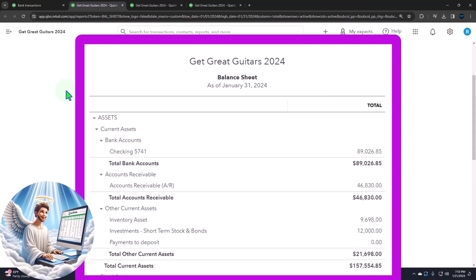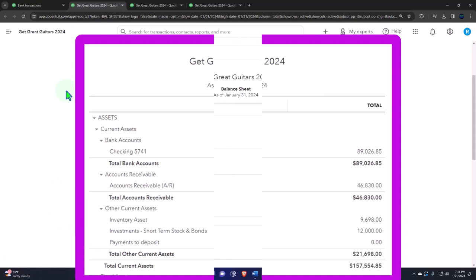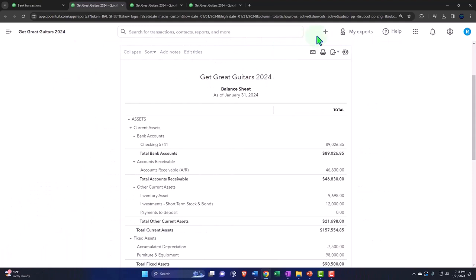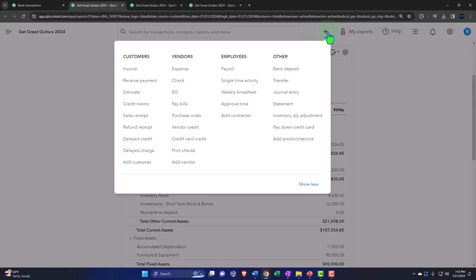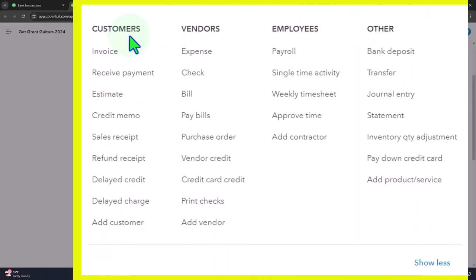So we will recall that we're in the customer side of things at this point. If we select the plus button, we have the cycles within the accounting cycles broken out by customer vendor and employee cycle. We've got the customer or sales cycle, the one in which we would expect money to be coming into the business for goods and services provided in the past.